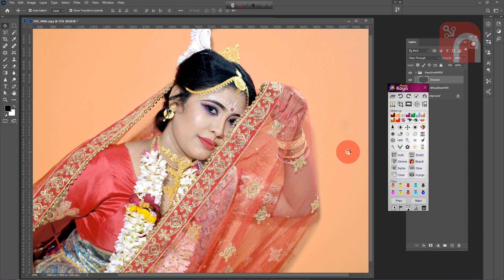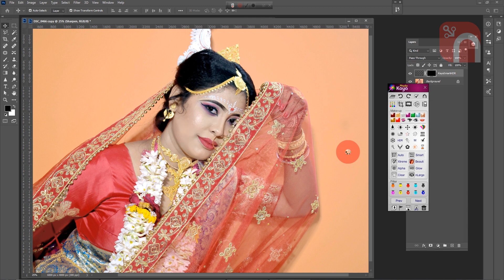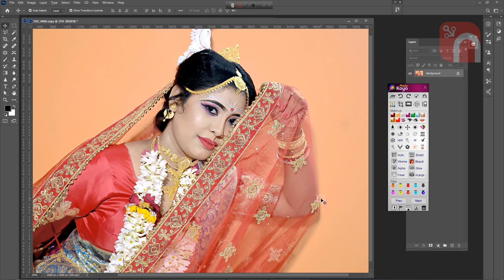To maintain the HDR look of the image, quick HDR is a one-click tool. And merge it again.